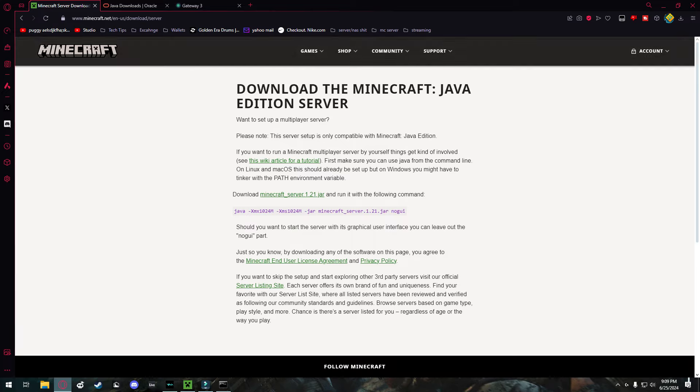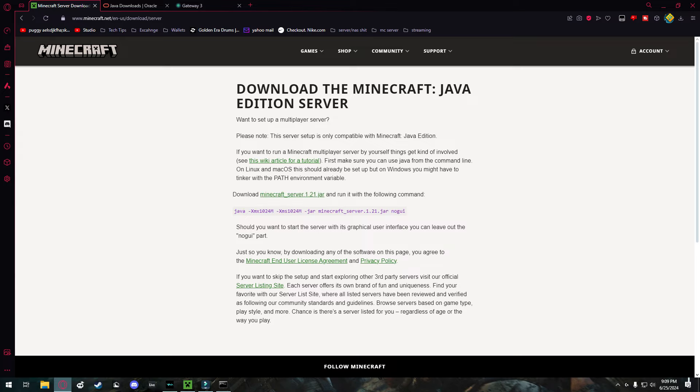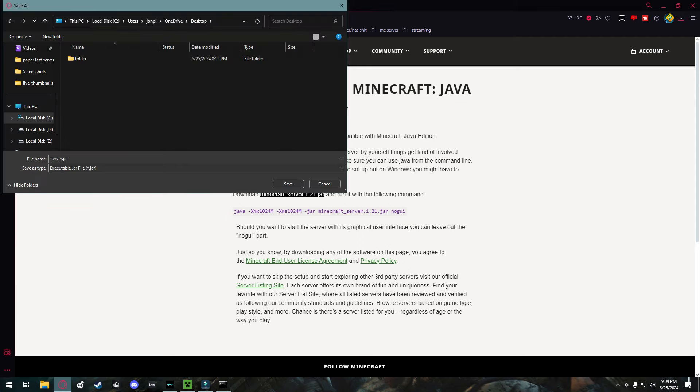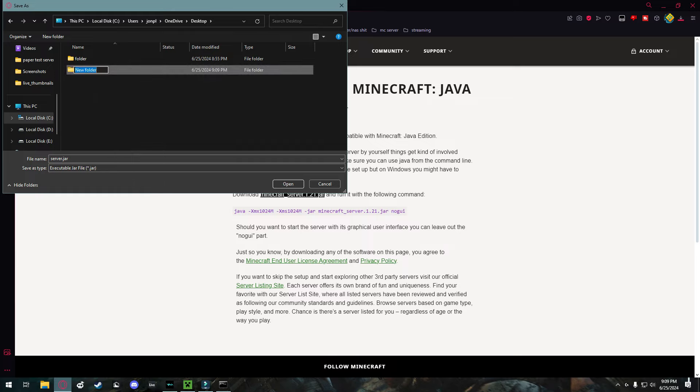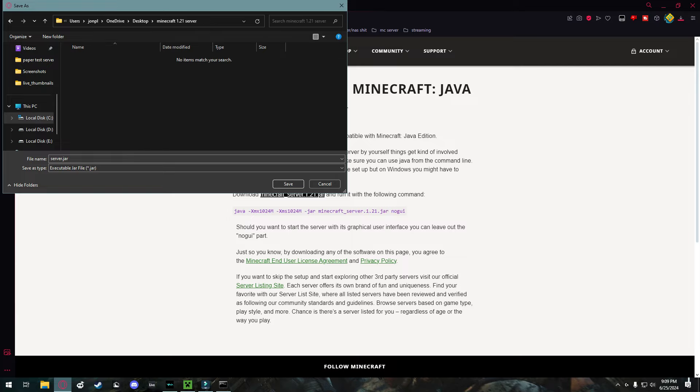So what you're going to do on this page is you're going to find download Minecraft server 1.21.jar. You're going to click on this link and save it to your desktop or to a folder, easy to find. I'll create a new folder and name it Minecraft 1.21 server. Then I'll open this and save it as server.jar.